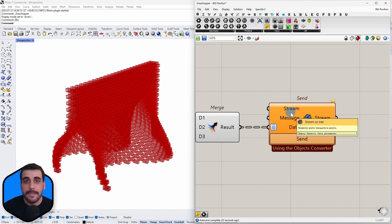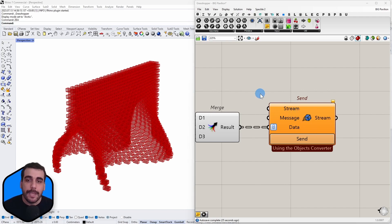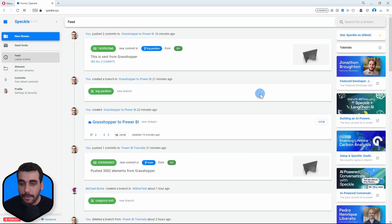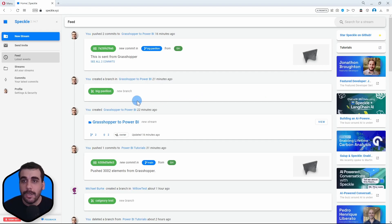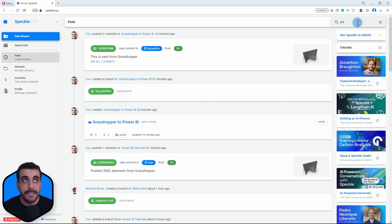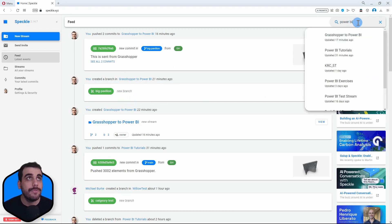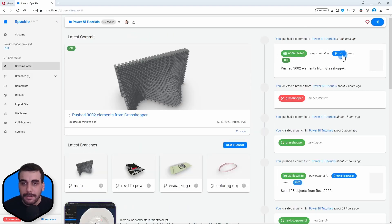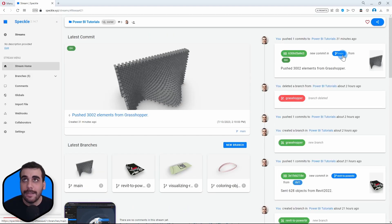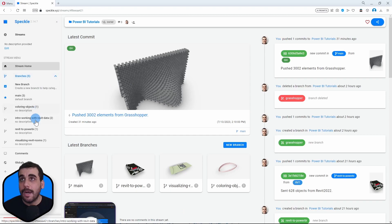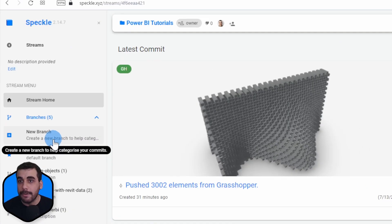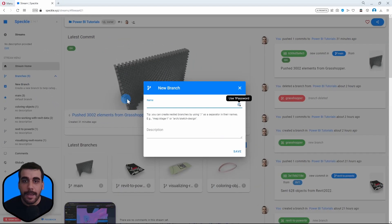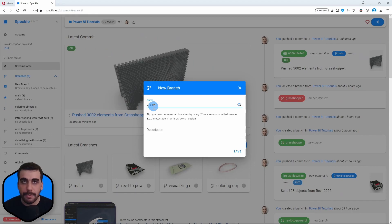So we have two more inputs. The first one is the stream URL. Either you can create a new project or use an existing one. In this case, I'm going to use an existing one and I already have a Power BI Tutorials project. Inside this project, I will create a new model by clicking on this button and name this as Grasshopper.